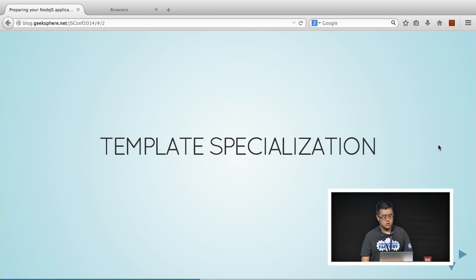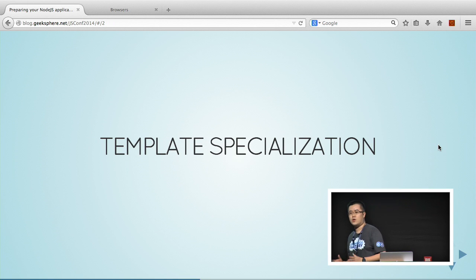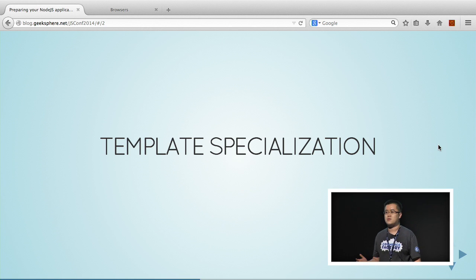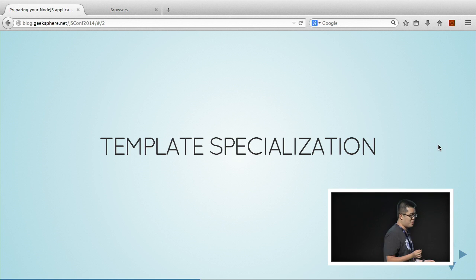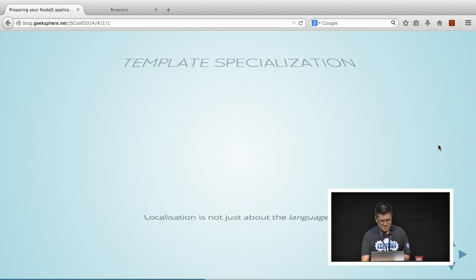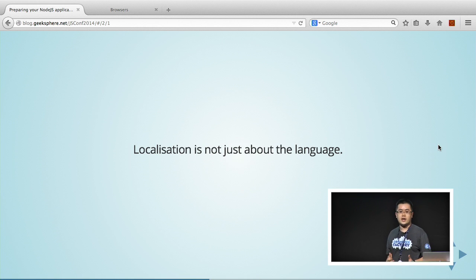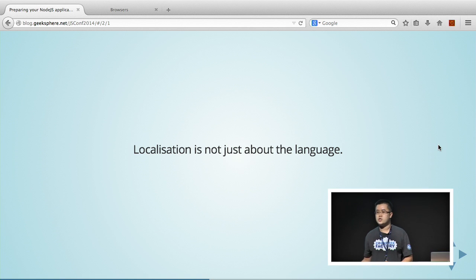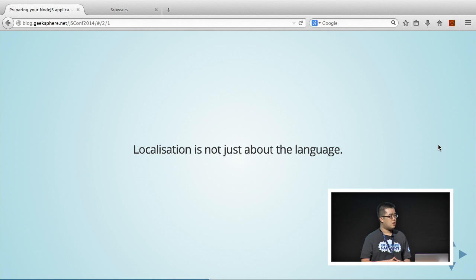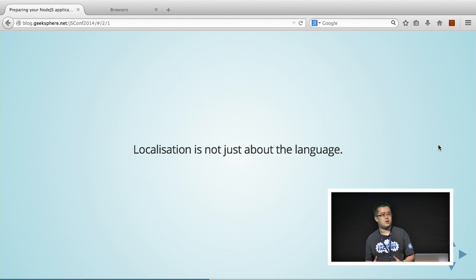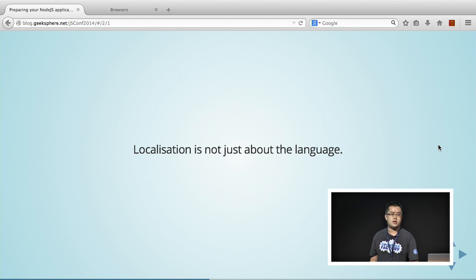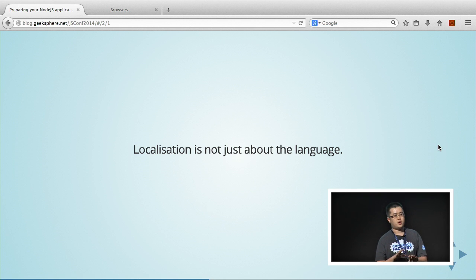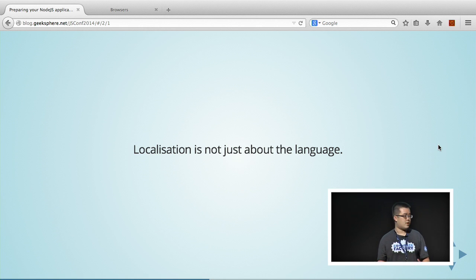I'll be talking about template specialization. Quick show of hand, who here knows what template specialization is? So I have to go on with my talk.